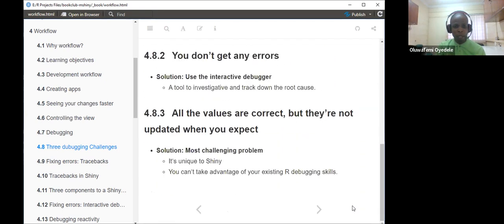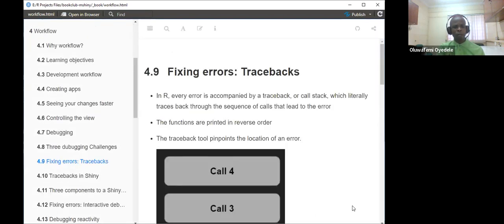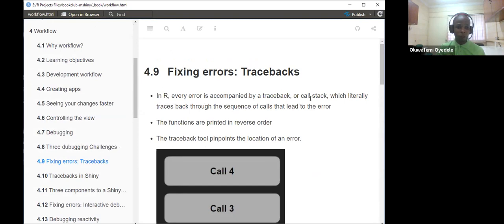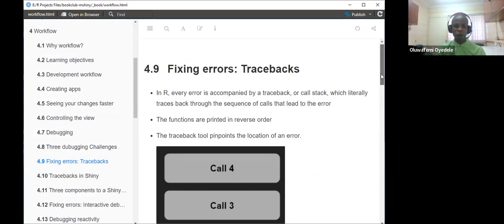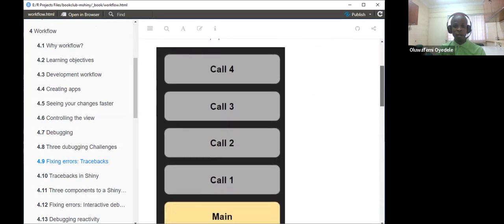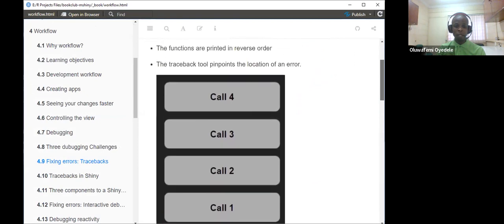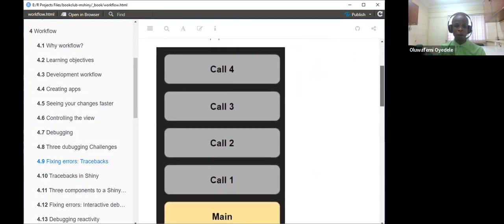In the first section, we look at fixing errors using the traceback. In R, every error is always accompanied by a traceback or call stack, which traces back through the sequence of calls that led to the error. The functions are always printed in reverse order.